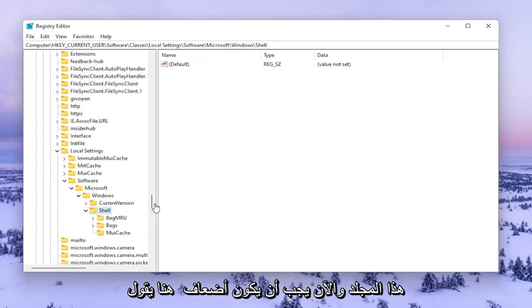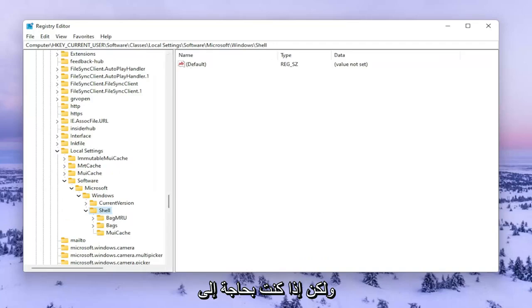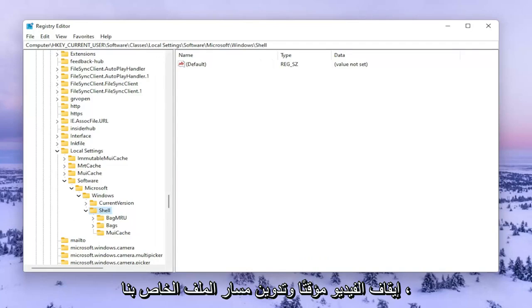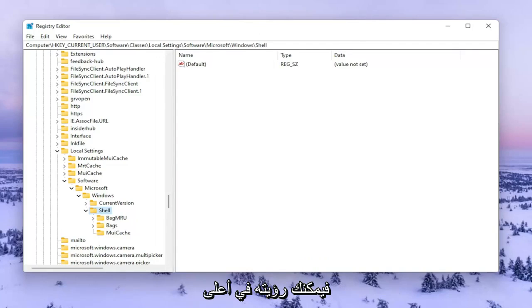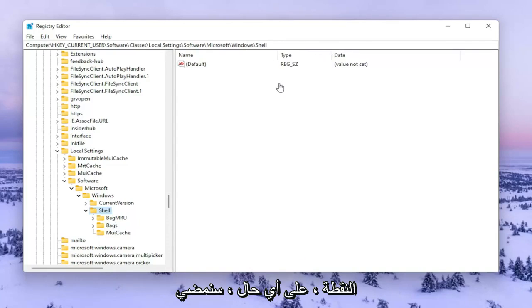Now there should be a folder in here that says BagMRU. We're going to go ahead and delete it. However, if you need to pause the video and take note of the file path, you can see it up at the top of the screen here. Each backslash represents a different subfolder we've gone under to get to this point.